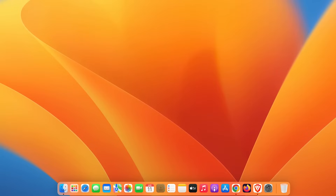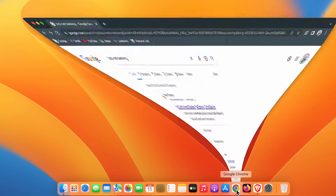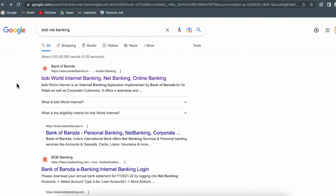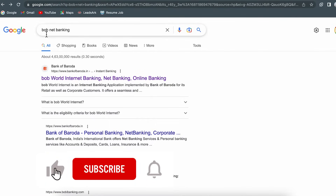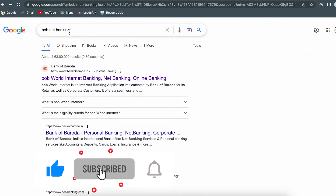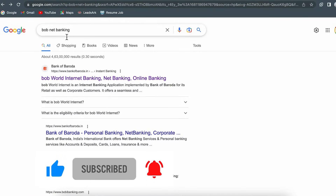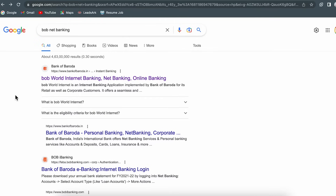To log in to Bank of Baroda net banking, you can open any browser on your laptop as well as on your mobile phone. Once you open the browser, you have to search for 'BOB net banking'. I am showing this process on a laptop, but you can follow the same steps on your smartphone as well.